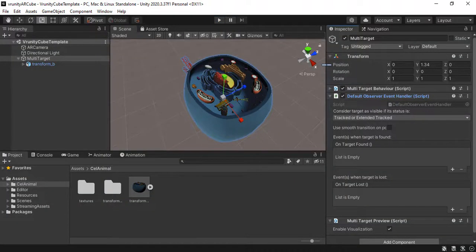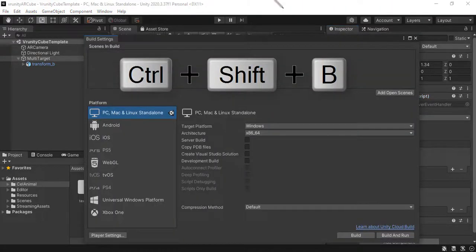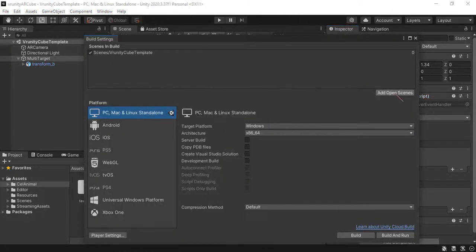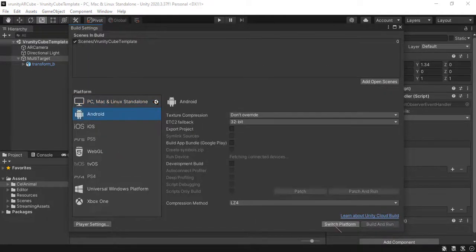Now, build the APK. Ctrl Shift B. Add Open Scenes. Change the platform. Your platform. My case is Android. Switch platform.